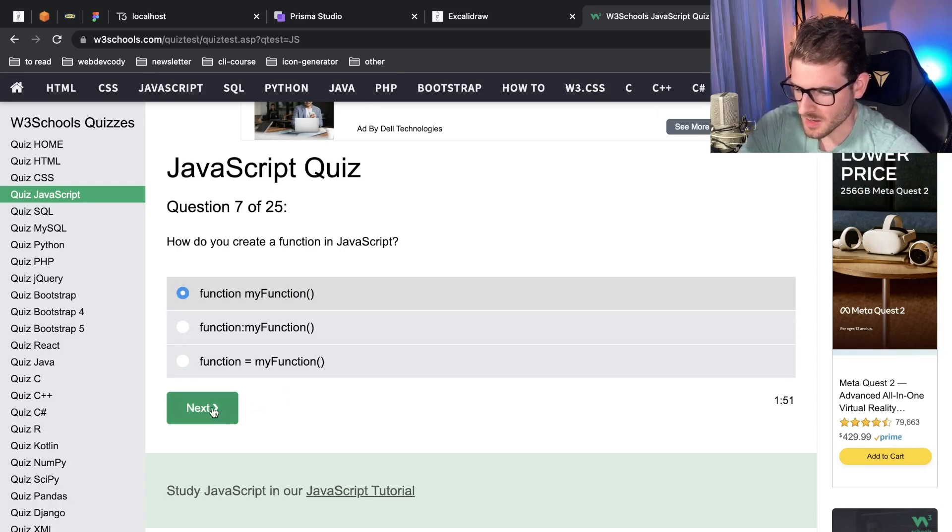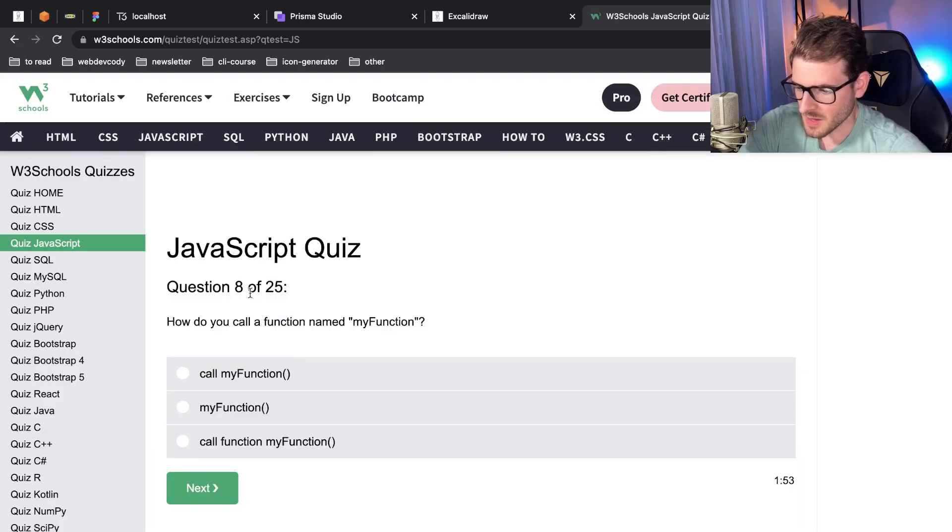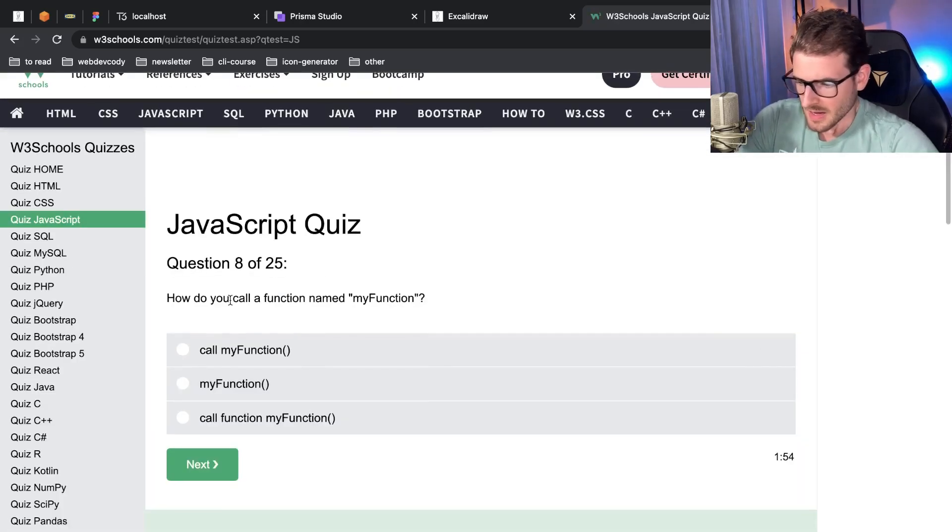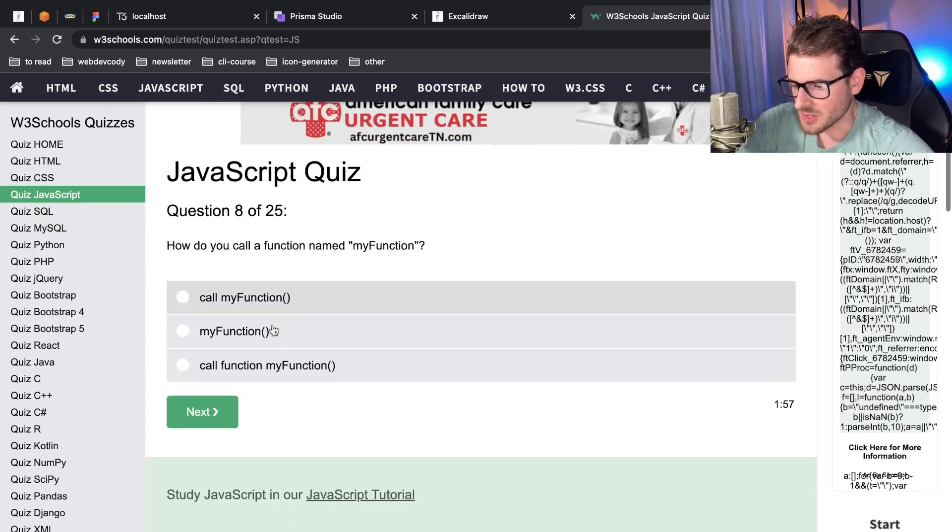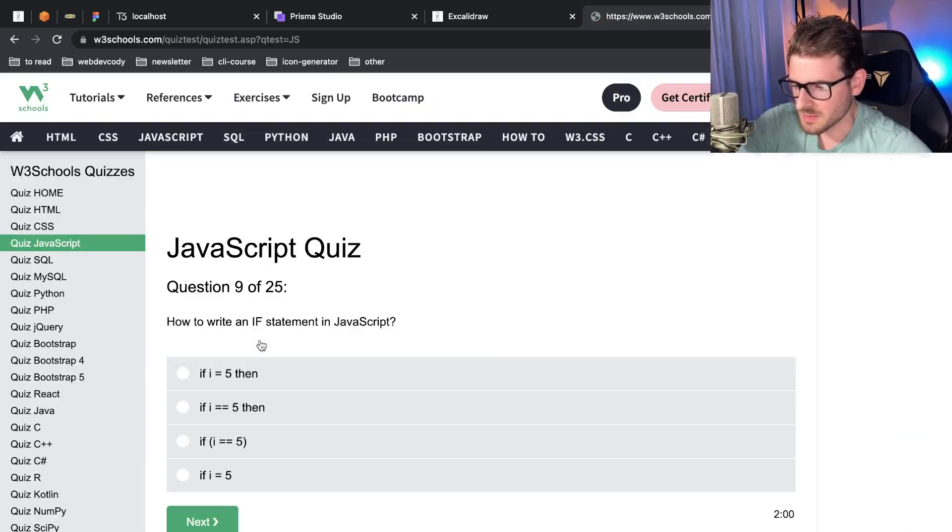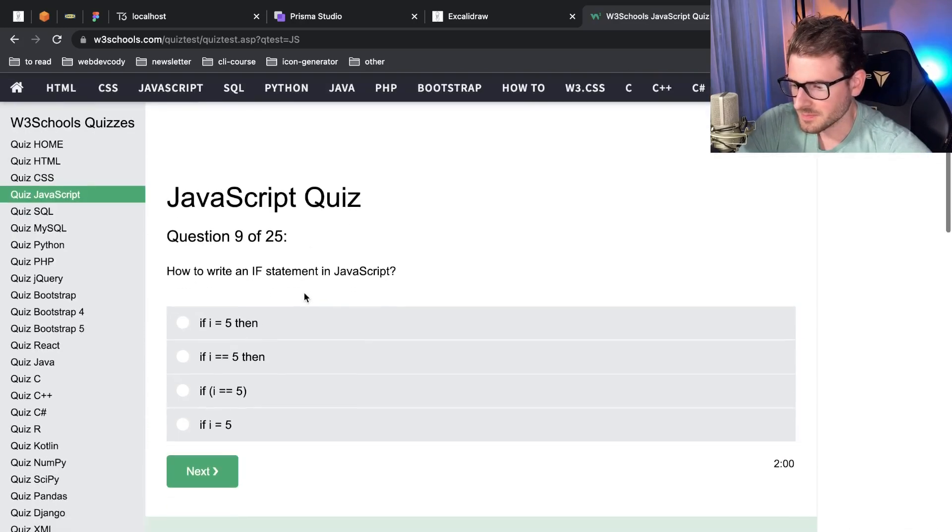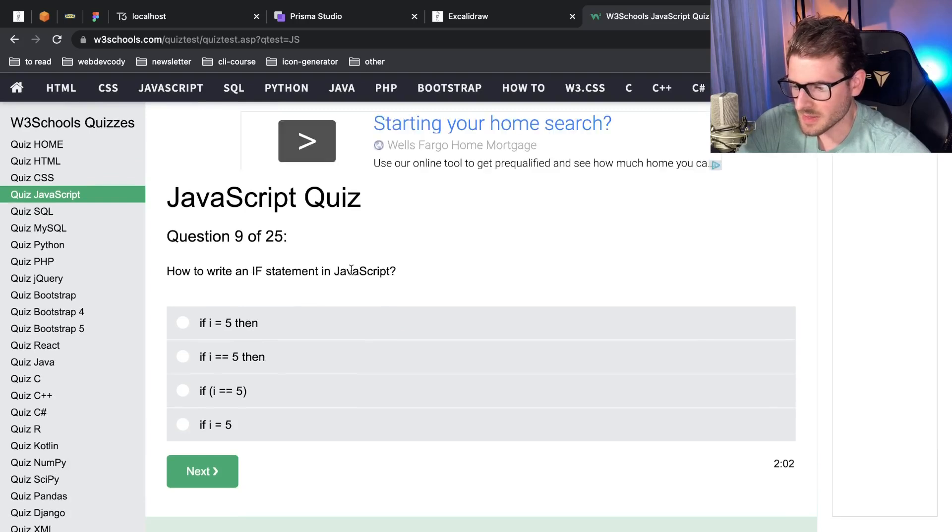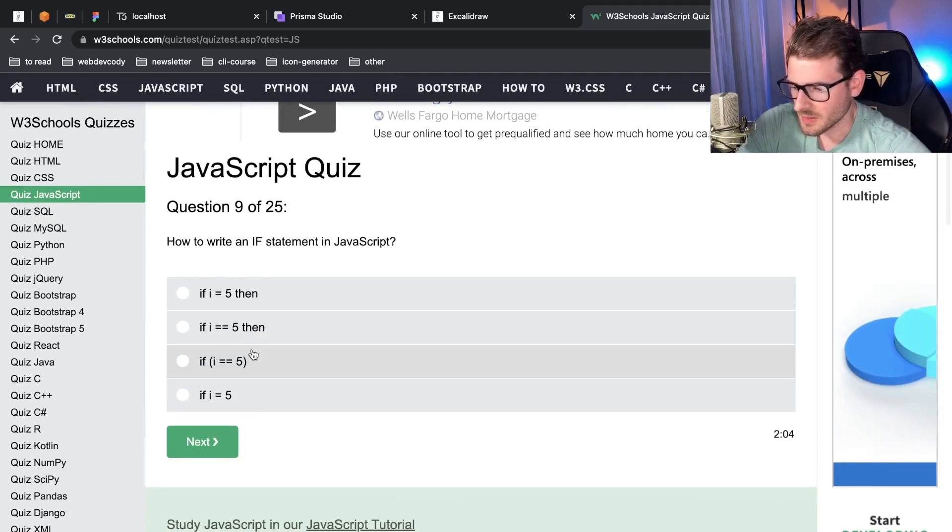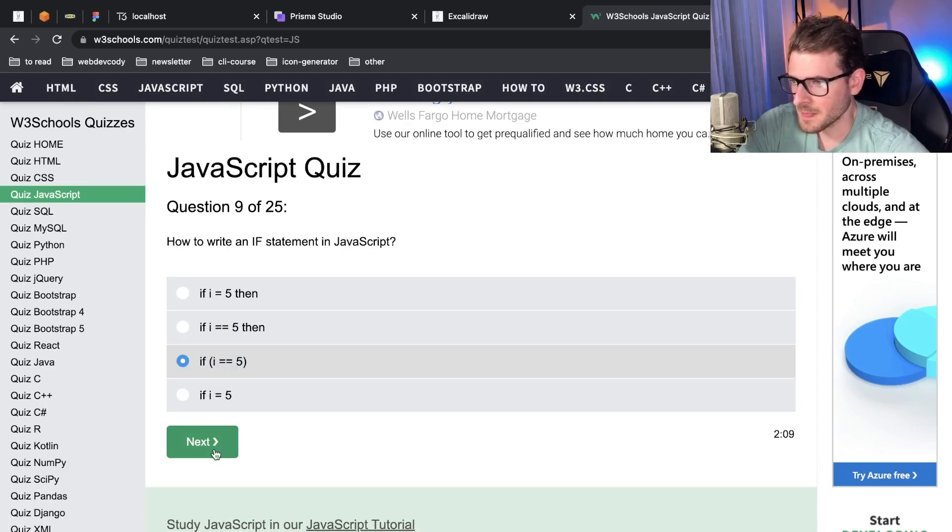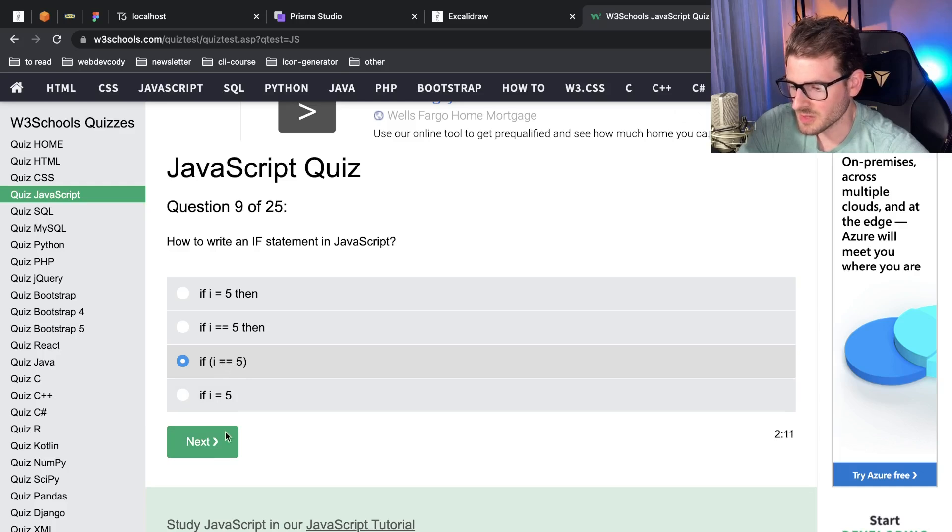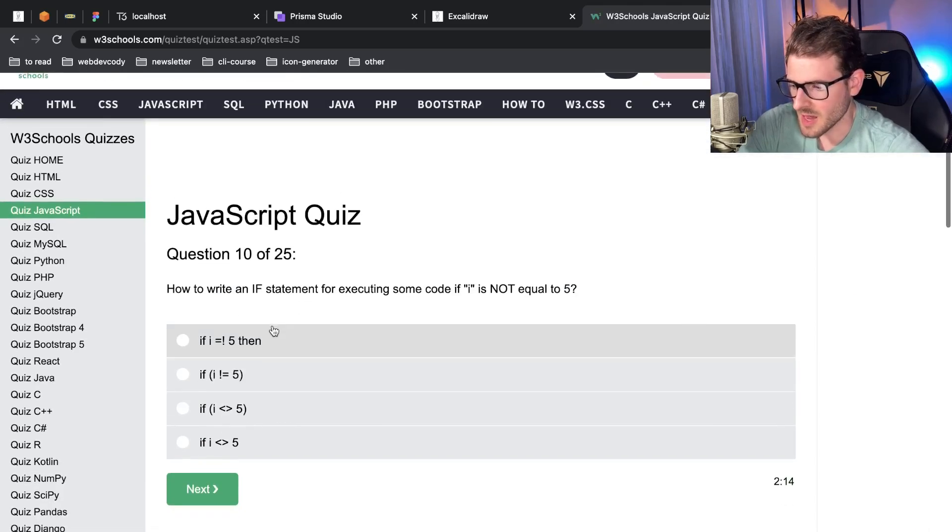How do you call a function named my function? You just invoke it with the parentheses. Next question, how to write an if statement in JavaScript? Well you have to have the parentheses I believe, so let's just go ahead and do that one. Seems pretty good. Probably want to use a triple equals not a double equals, but it's probably fine whatever.